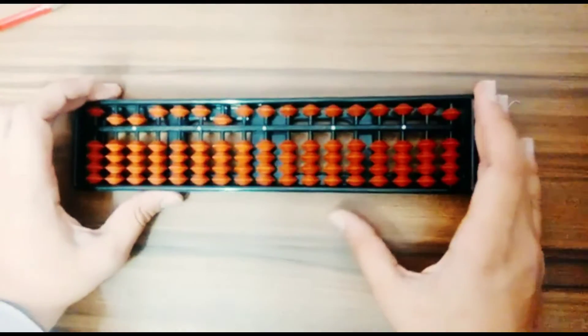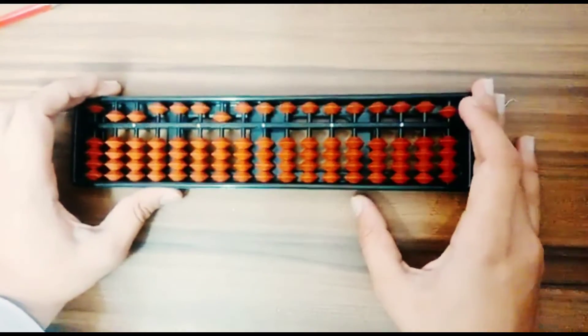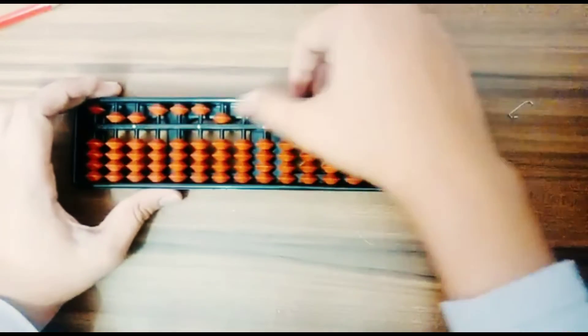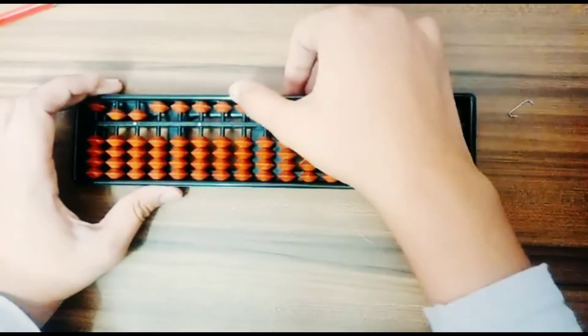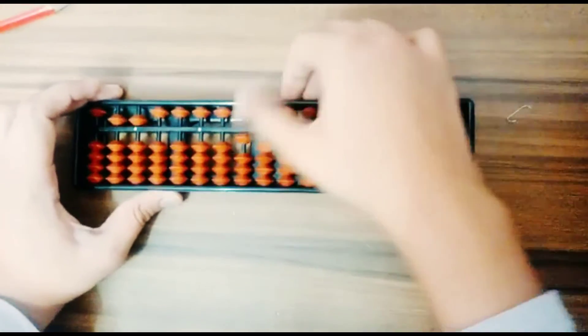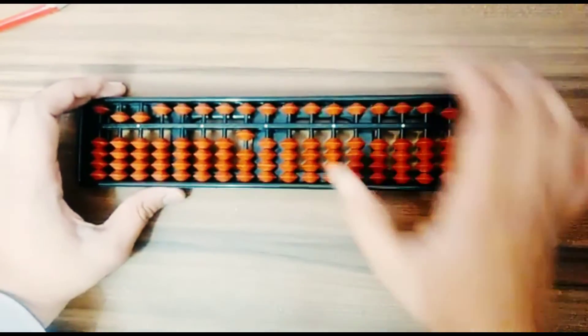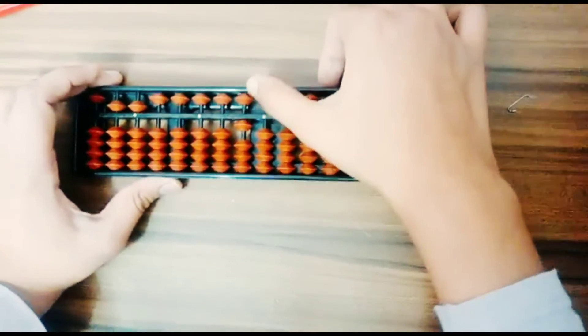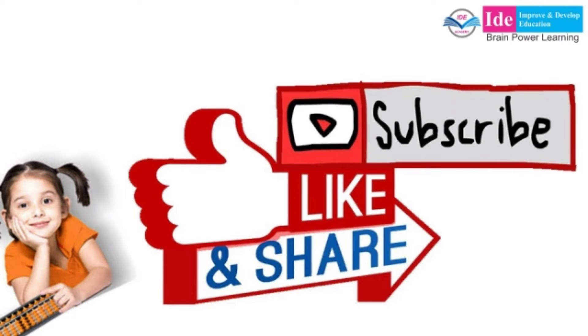If you make 15, you do this. This is ones place, so this is ten, and this is five. Thanks for watching! If you like our video, then don't forget to like and subscribe our channel.